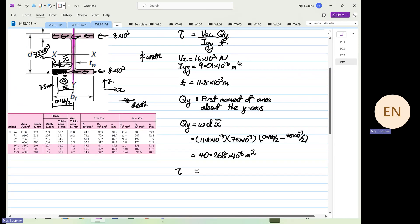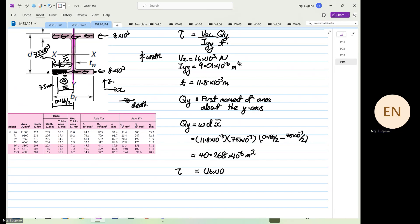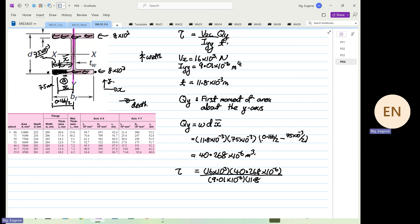The shear will now be equal to 16 × 10³, multiplied by 40.268 × 10⁻⁶, divided by 9.01 × 10⁻⁶, and the thickness — because it's a wide flange — is 11.8 × 10⁻³. So this equals 16 × 10³ times 40.268 × 10⁻⁶ divided by 9.01 × 10⁻⁶ divided by 11.8 × 10⁻³, which is equal to 6.06.